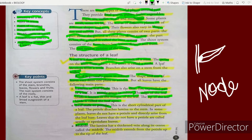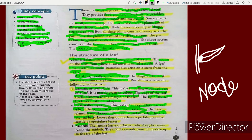Now let's study the leaf stalk or petiole. This is the short cylindrical part of a leaf that attaches the lamina to the stem. In some plants, leaves don't have a petiole and directly arise from the leaf base. These are called sessile or epetiolate leaves.